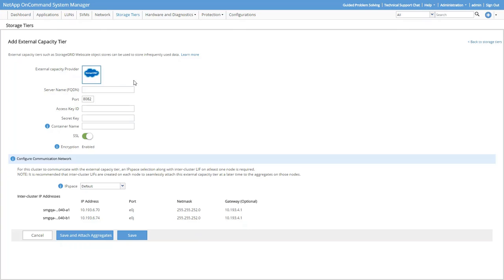Uh-oh. I see StorageGrid listed as an External Capacity Provider, but AWS S3 isn't shown as an option. That's because before we can use AWS S3 as an External Capacity Tier, we need to install the FabricPool license. So let's do that.